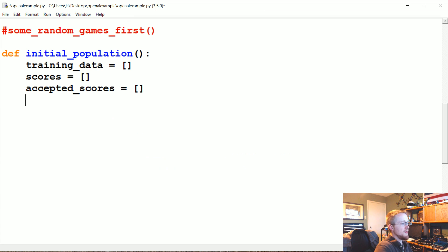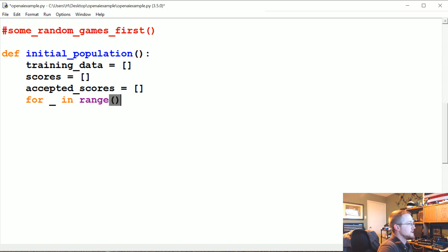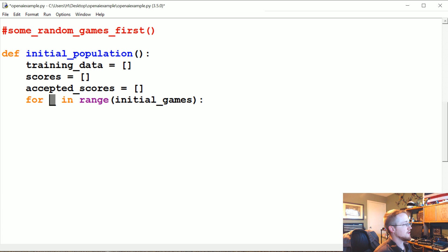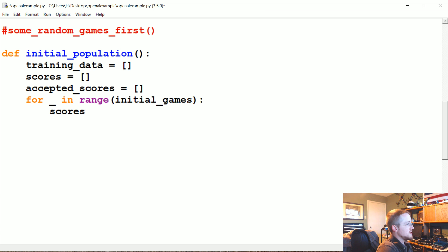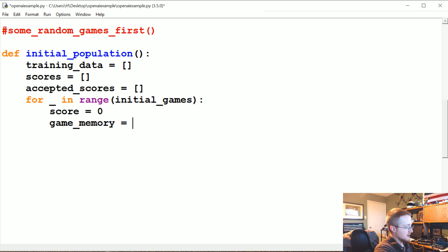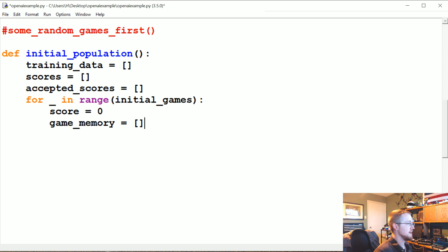Now once we've done that, we're going to say for underscore in range of initial_games. The underscore is just there to denote that we don't give a crap what this is, we're just trying to iterate. We're going to say the score is currently zero. We're going to save some game_memory because we're not going to know until the end of the game whether or not we beat the score or not, so we're going to store all the movement and such in game_memory.